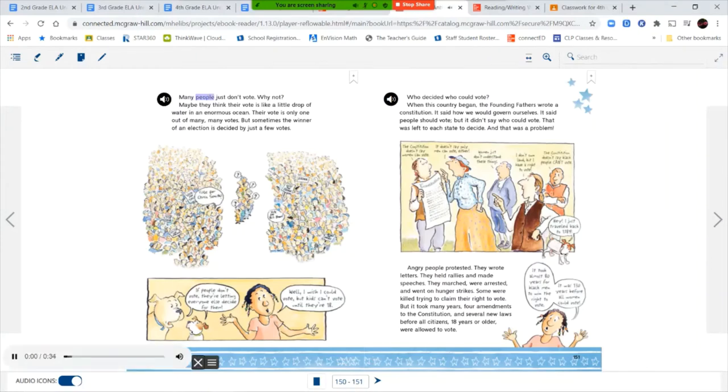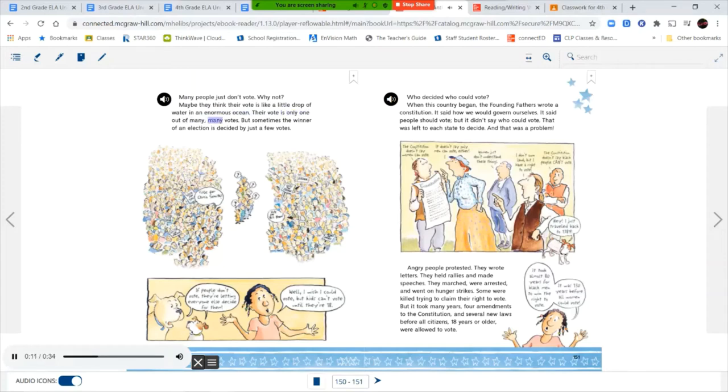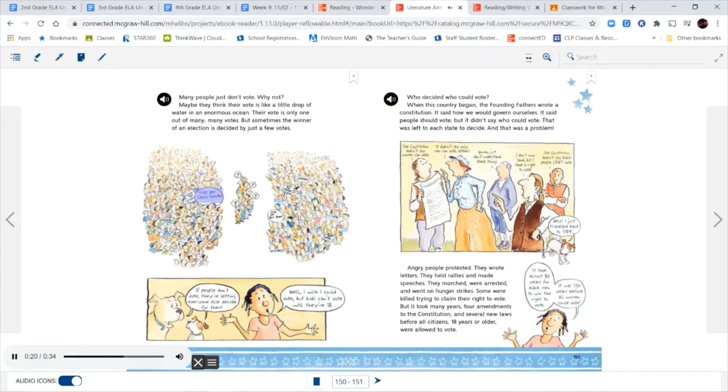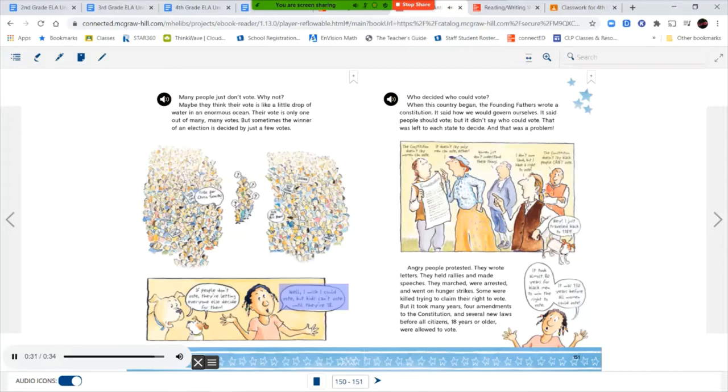Many people just don't vote. Why not? Maybe they think their vote is like a little drop of water in an enormous ocean. Their vote is only one out of many, many votes. But sometimes, the winner of an election is decided by just a few votes. If people don't vote, they're letting everyone else decide for them. I wish I could vote, but kids can't vote until they're 18.